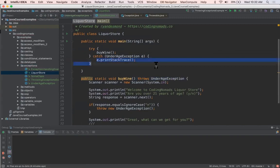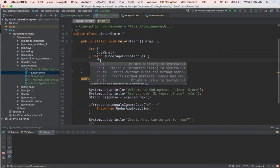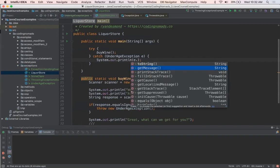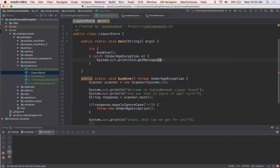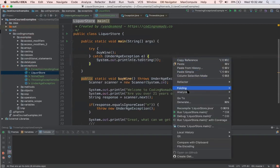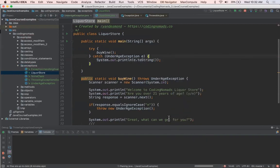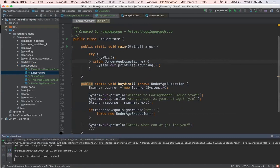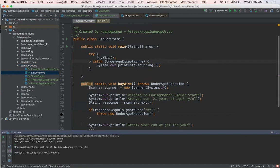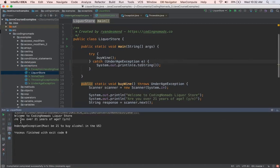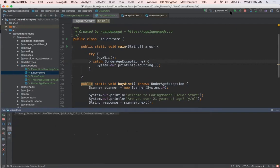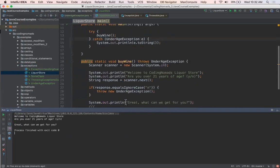And I'll say sout e.getMessage, or how about we use our toString. So now when we run this, and if I say no, we can see that our exception was thrown. UnderageException must be 21 to buy alcohol. So if we run that again, we say yes. Great, what can we get for you?